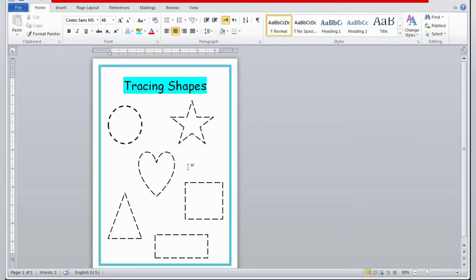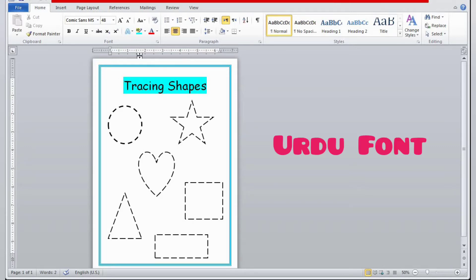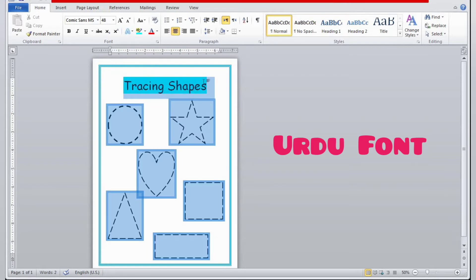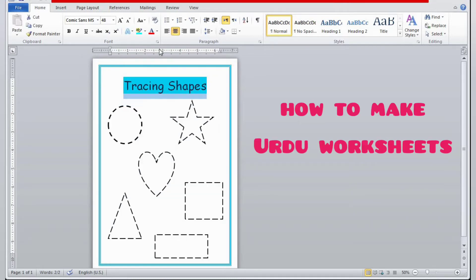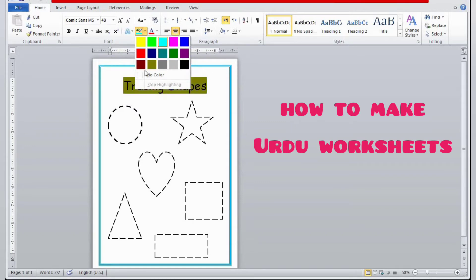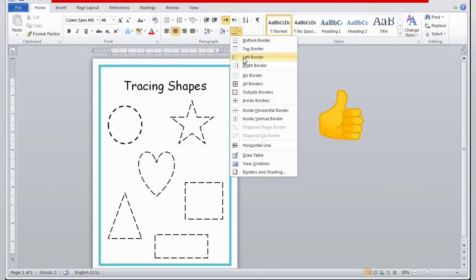Now I'm also going to introduce Urdu font worksheets and show how to make Urdu worksheets. If you are interested in learning how to write in Urdu font, you have to write in the comment bar.